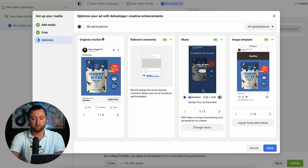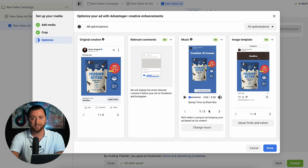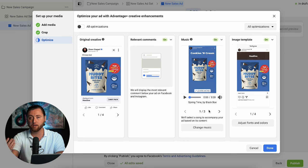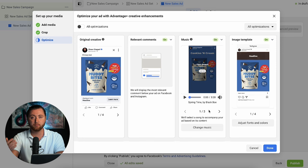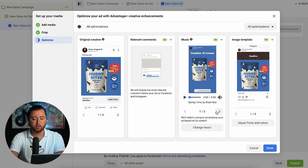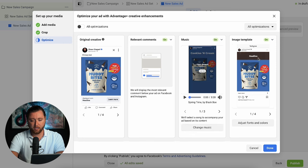Then we have music. If you're just using a simple image, Facebook will choose the best music to overlay. This can help on the reels placement — when people are scrolling through their feed, they usually have audio turned on, so when they get to your ad it'll have music which will help them stay engaged on the creative. Whereas if the sound stops, they might just swipe and continue on.